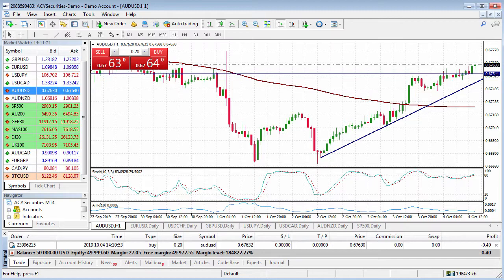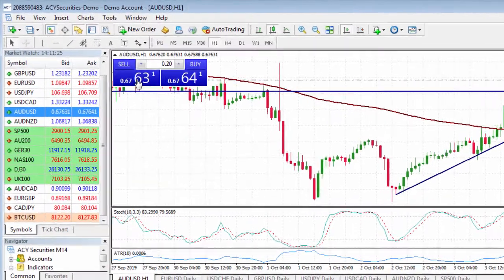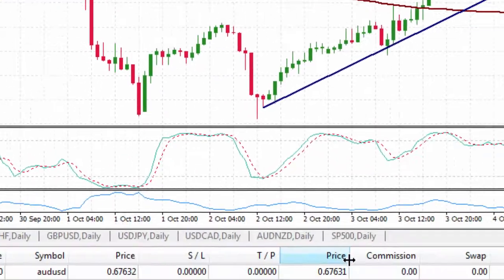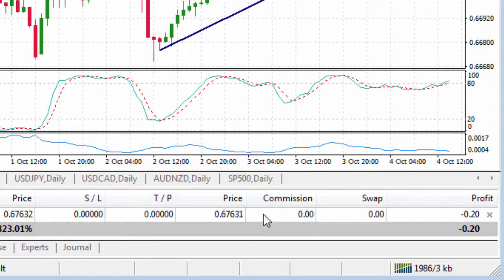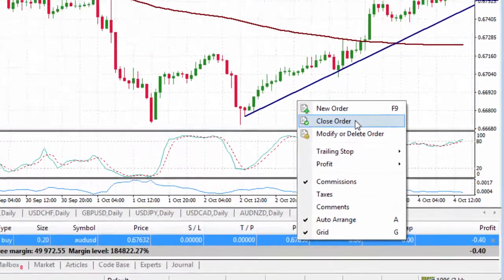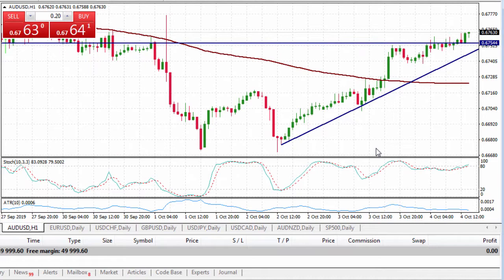Now what I might like to do is close this position. In order to do that, I just reverse the trade by clicking Sell, or I can right-click on the open position down here and click on Close Order. That order is now closed and the position is no longer open.